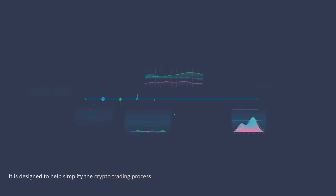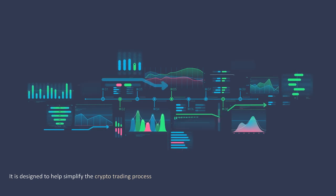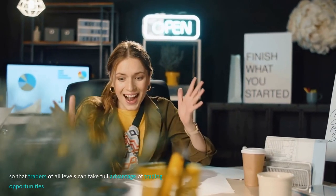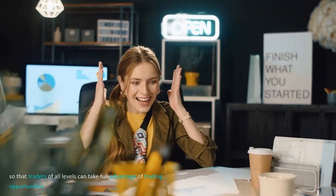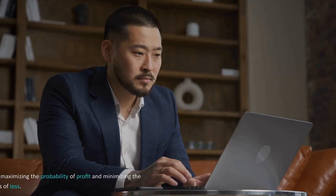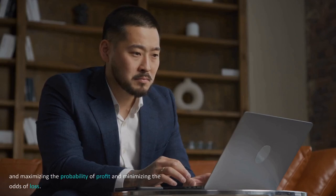It is designed to help simplify the crypto trading process so that traders of all levels can take full advantage of trading opportunities and maximizing the probability of profit and minimizing the odds of loss.